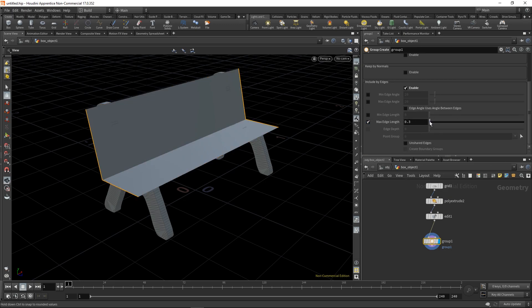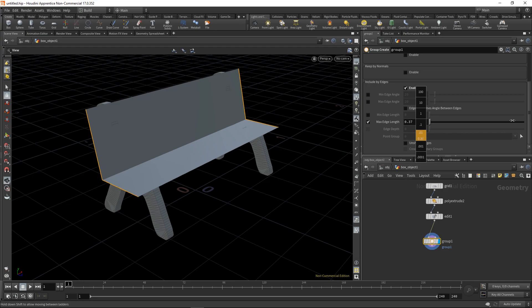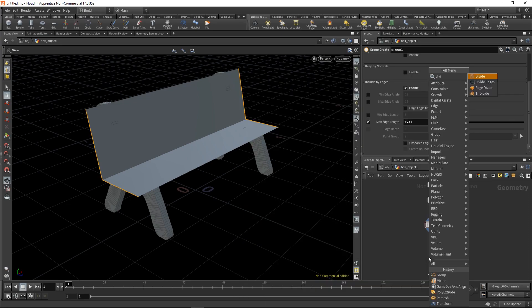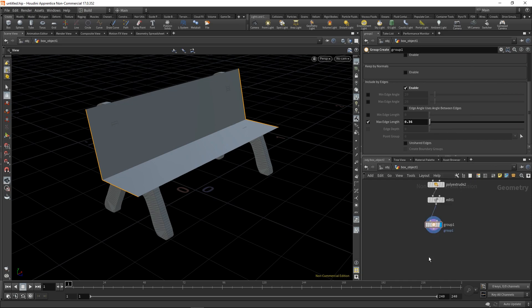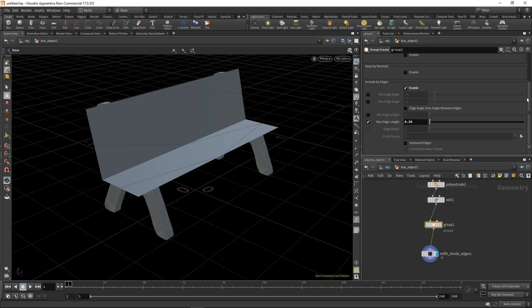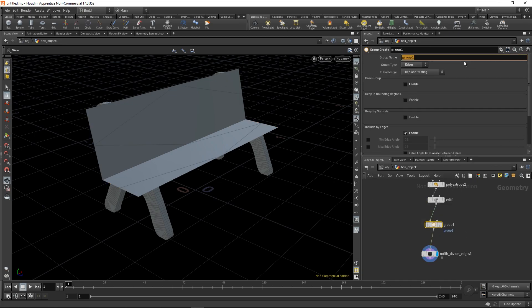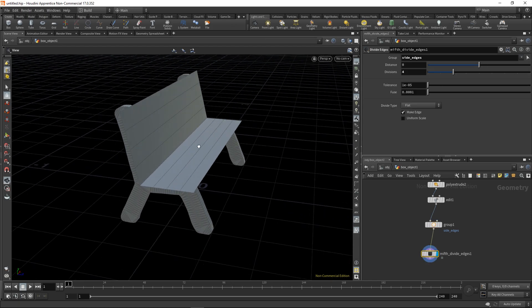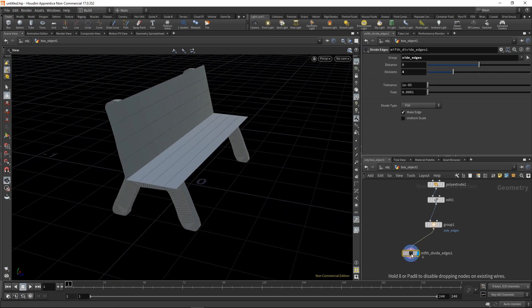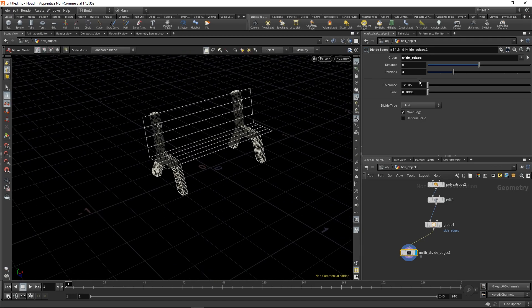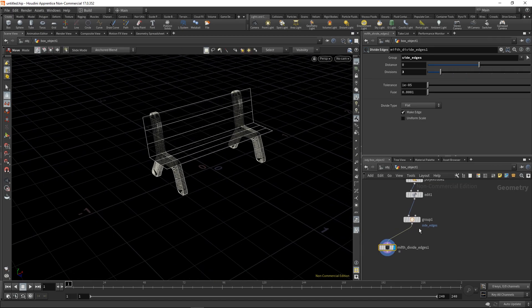Now we need to add more divisions so we get more planks. I want to do it a little bit procedurally so I'm trying to group the side edges so I can use divide edges by Paul Gerst skin.